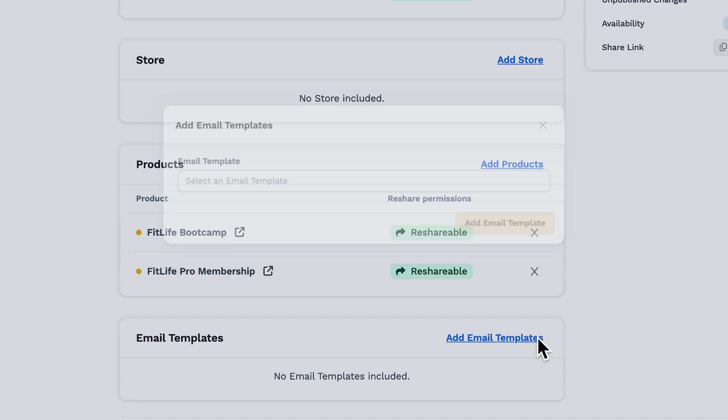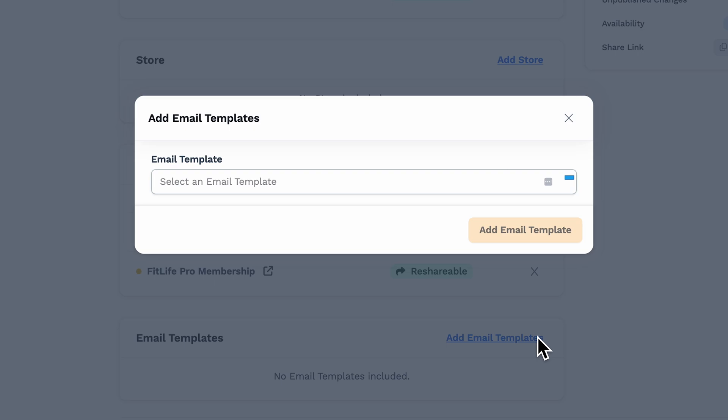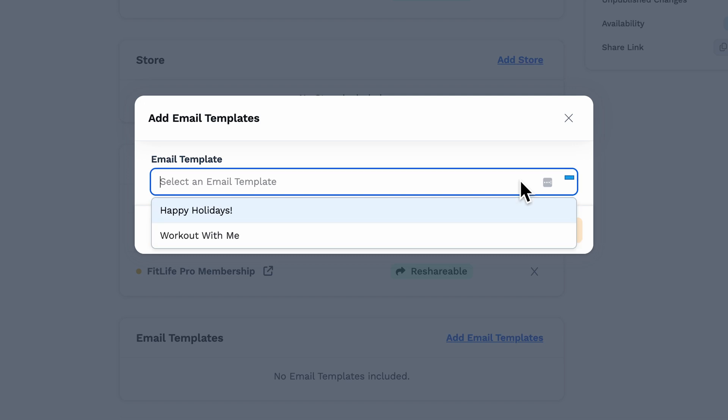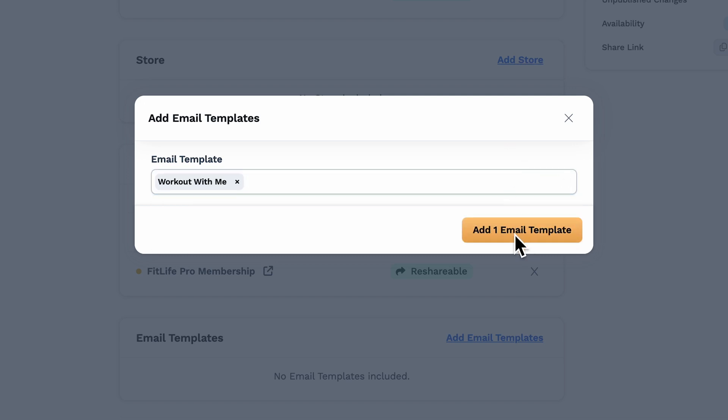Last but not least, we have email templates, and if you want to include any of those, you can go ahead and make the selections from the drop-down and tap Add Email Template.